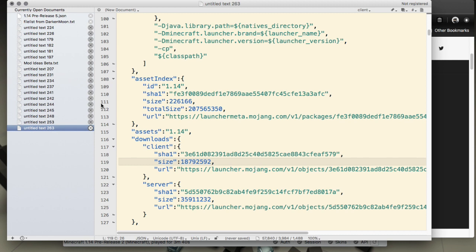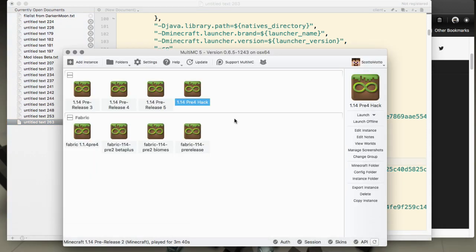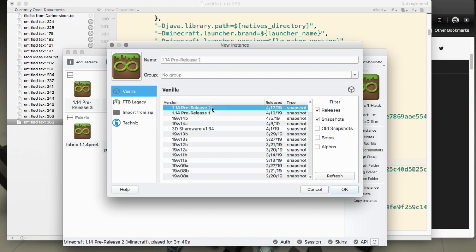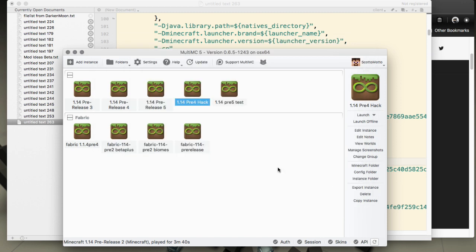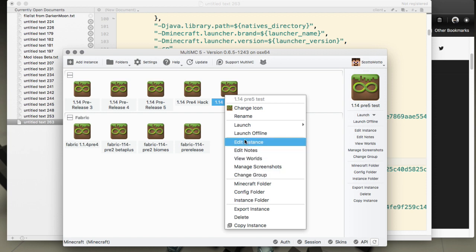We have what we need from there. We can close the Mojang one now. Let's go back to MultiMC and create a new instance, again getting a snapshot that's the closest one. I'll call this 1.14 pre-release 5 test.